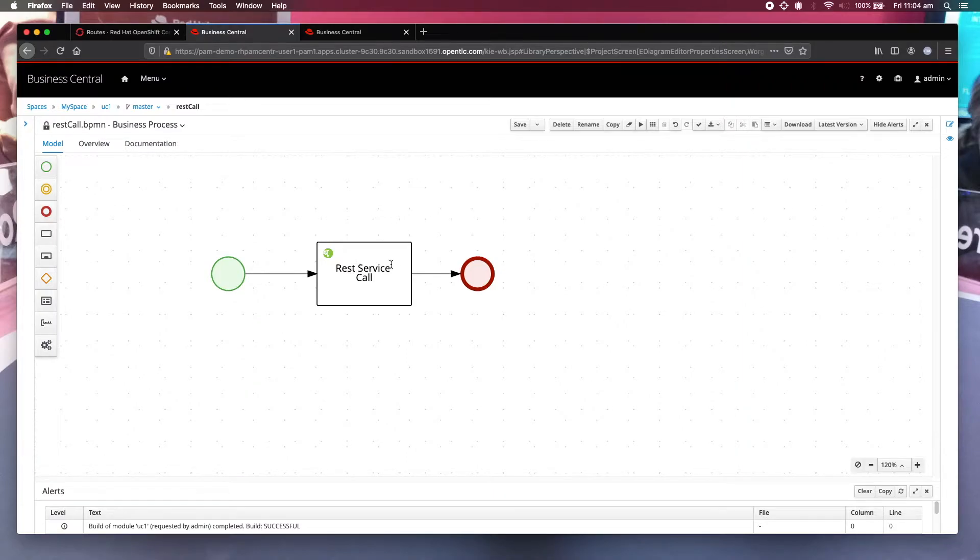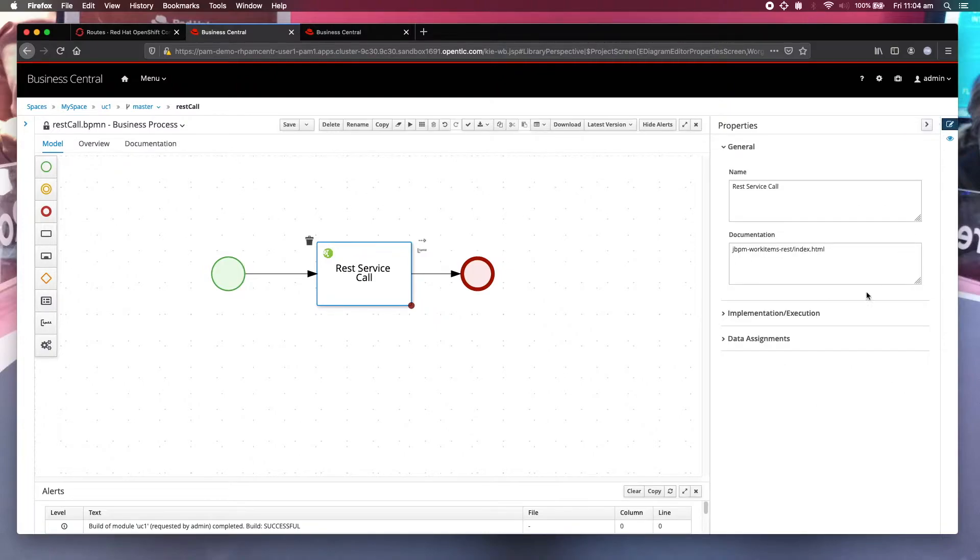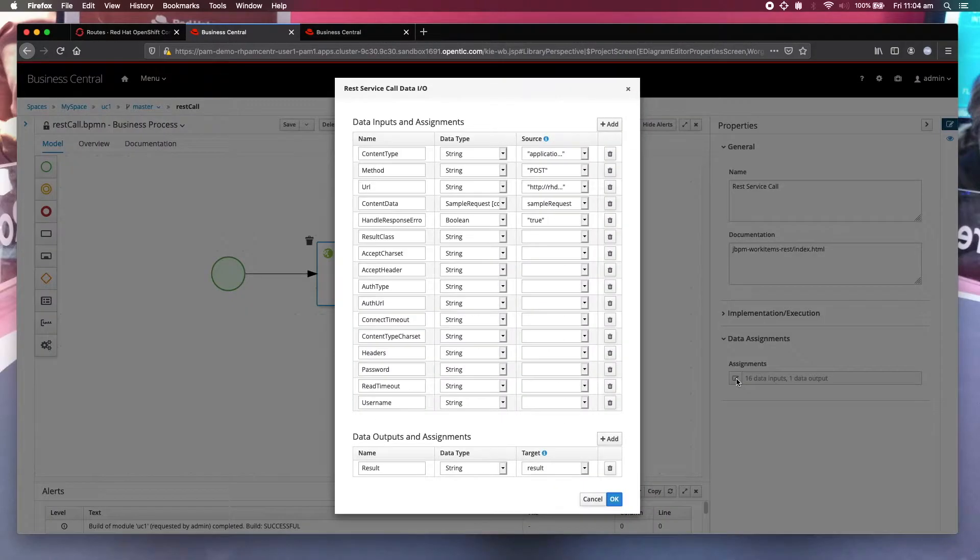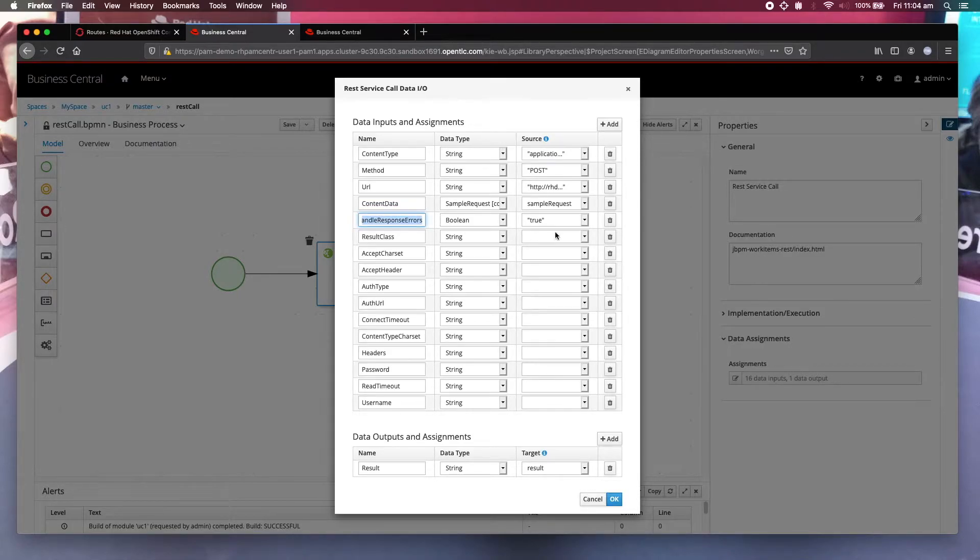To do that you have to add an extra parameter called handle response error. You set it to true.